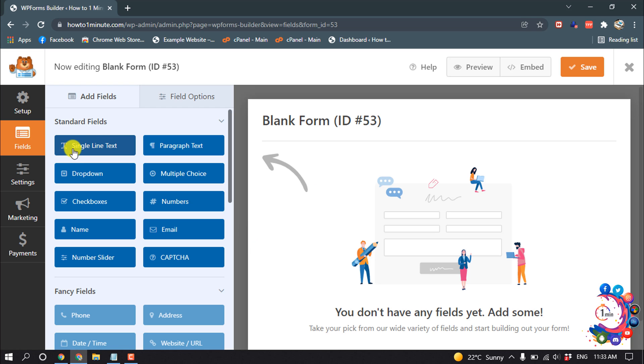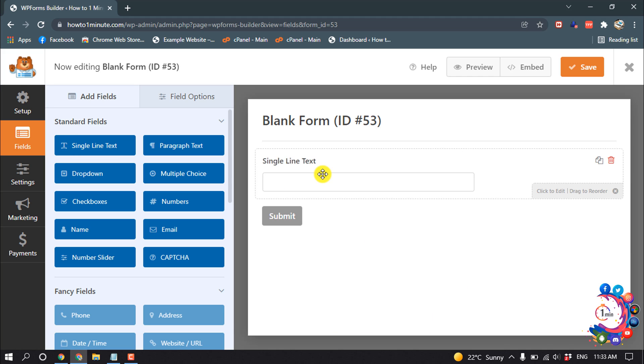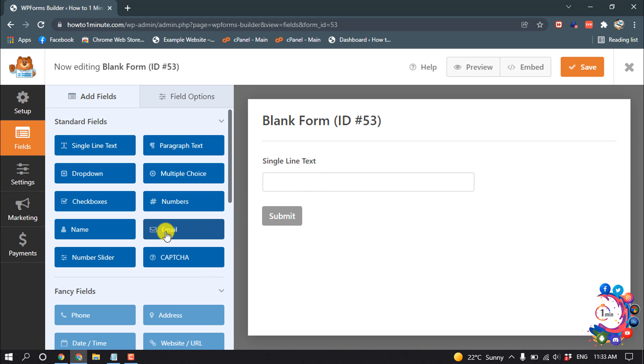And drag this Single Line Text, also drag this Email.